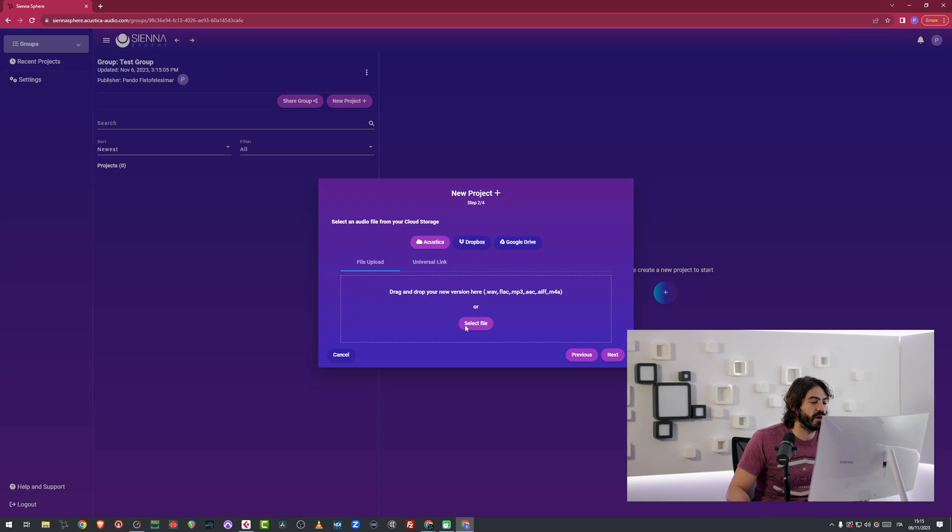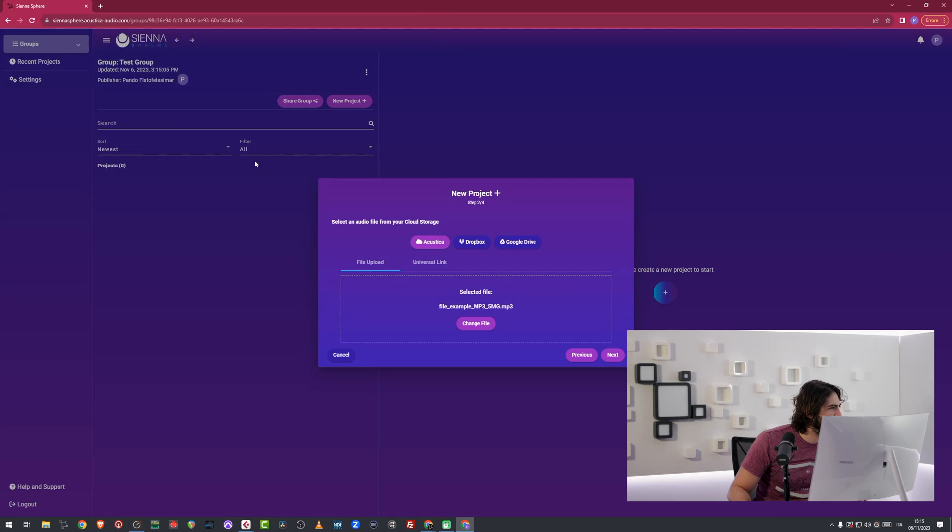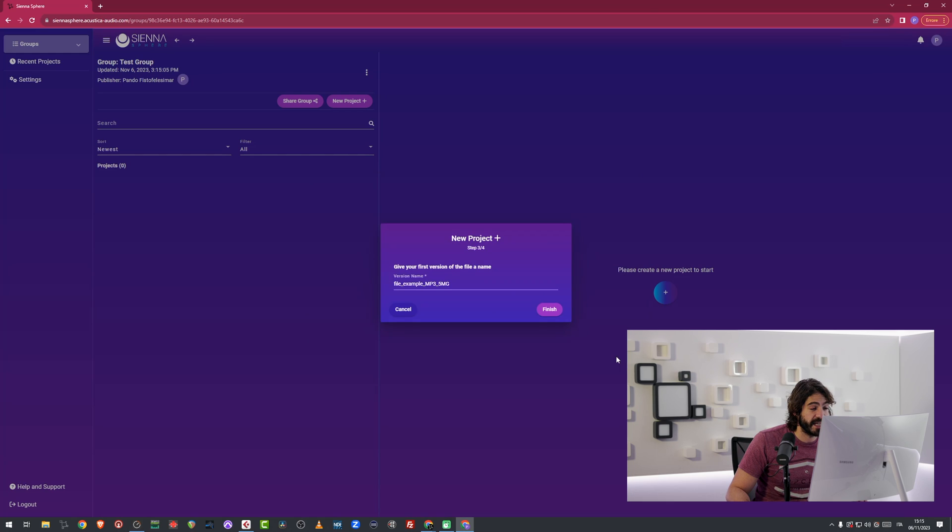I'm just going to upload a file, which is a sample file inside of this computer. I think I'm going to find it over here. Let me see, desktop, sample audio, here you go. So then I'm going to click on next.